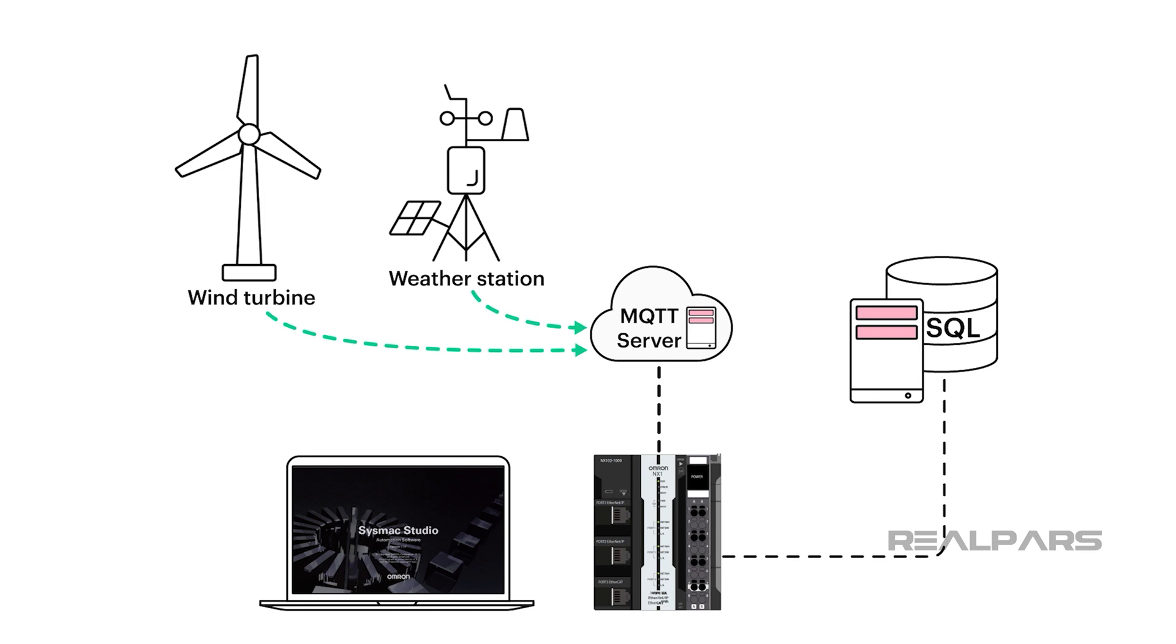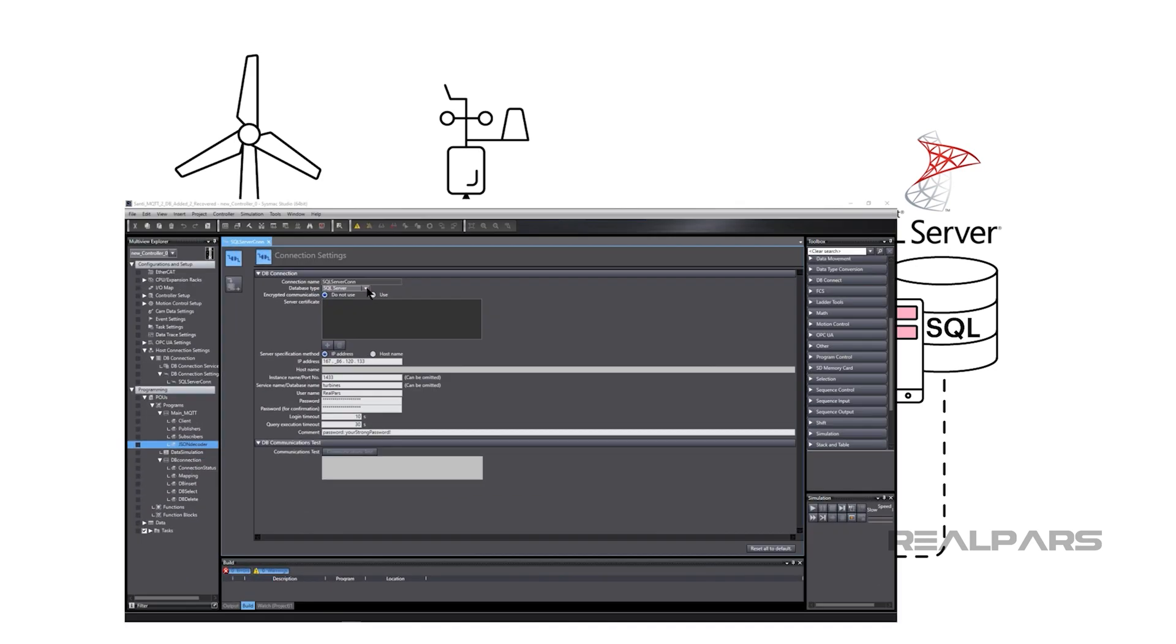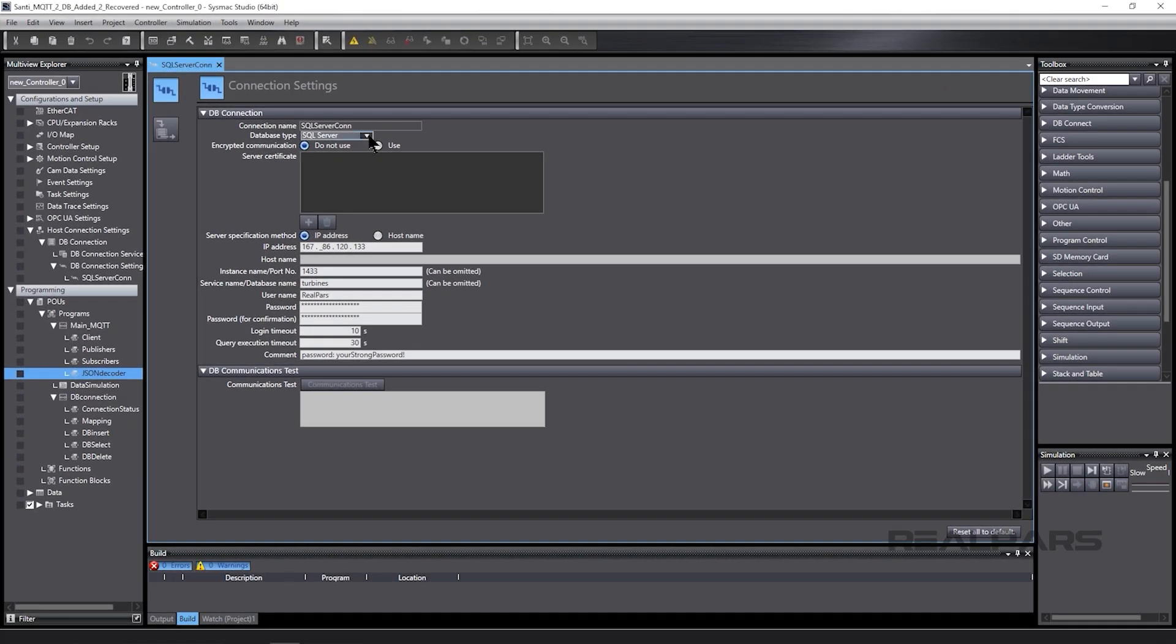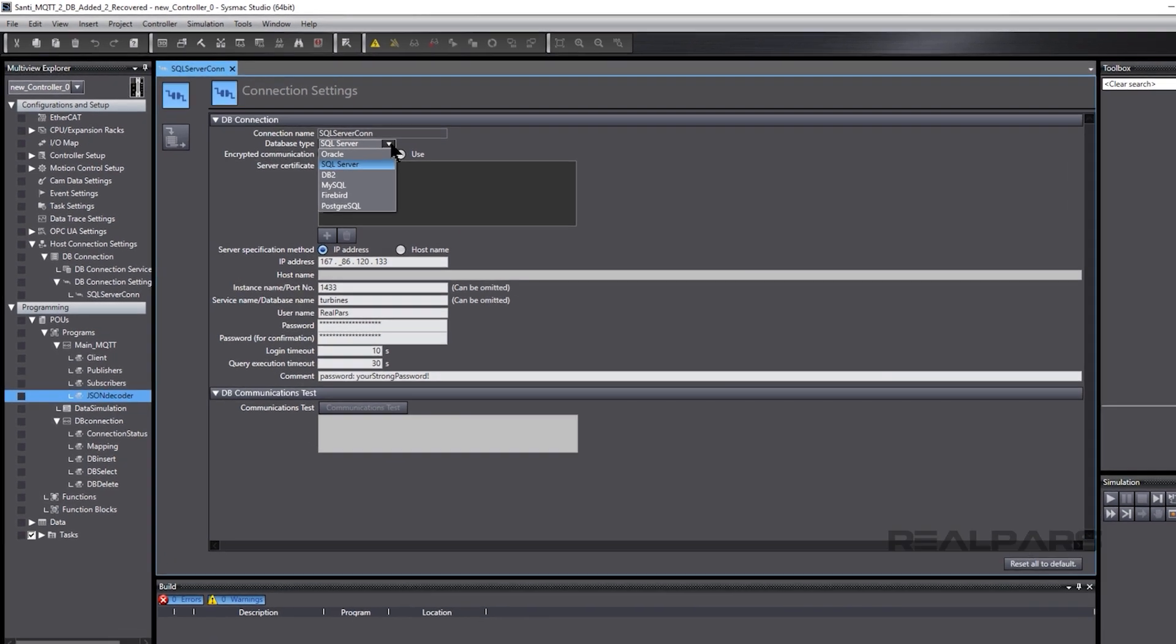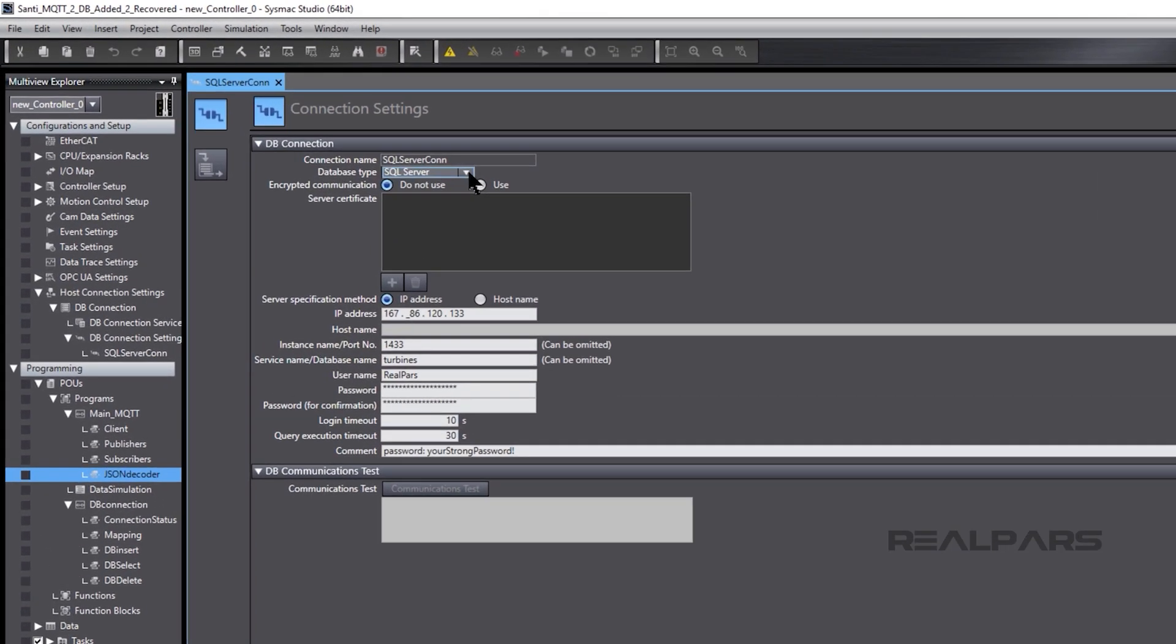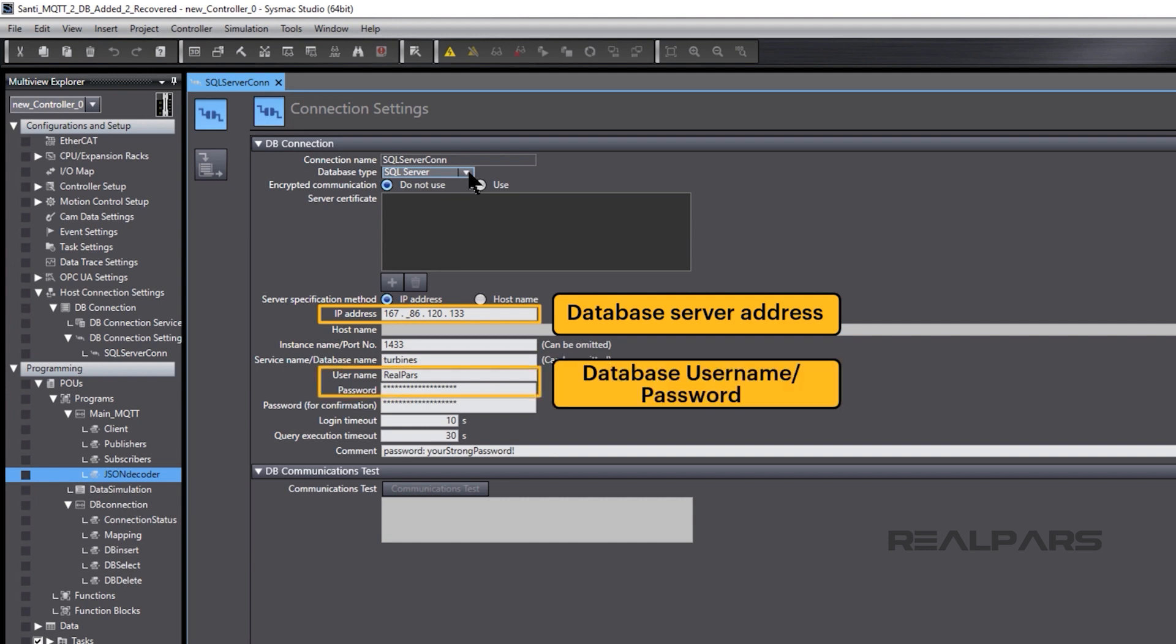In our example, we chose MS SQL Server to interact with our controller database. As you can see, there are several possible relational database type servers to choose from. To complete the connection, we add the database server address and the database username and password.